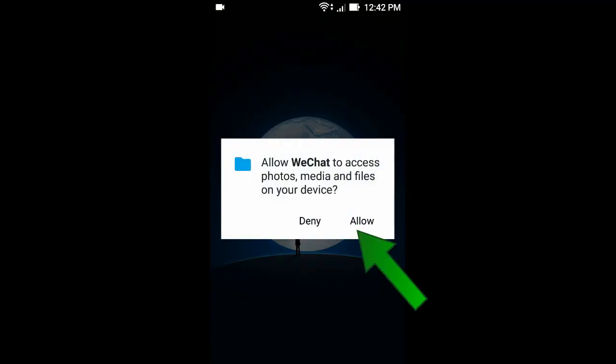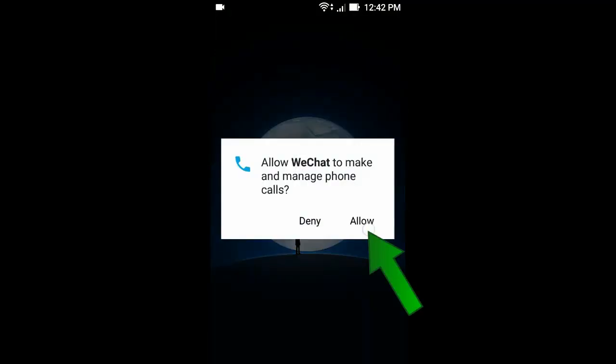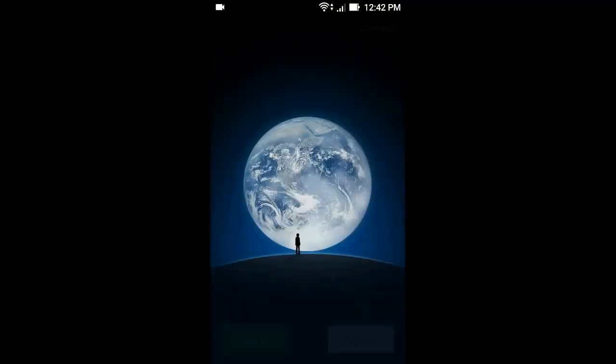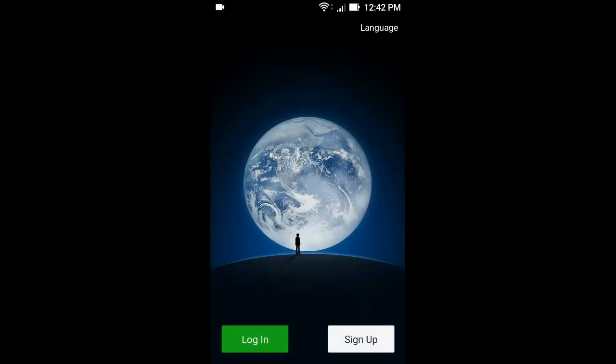Now click Hello. If you have a WeChat account, click Login. Otherwise, click Sign Up.